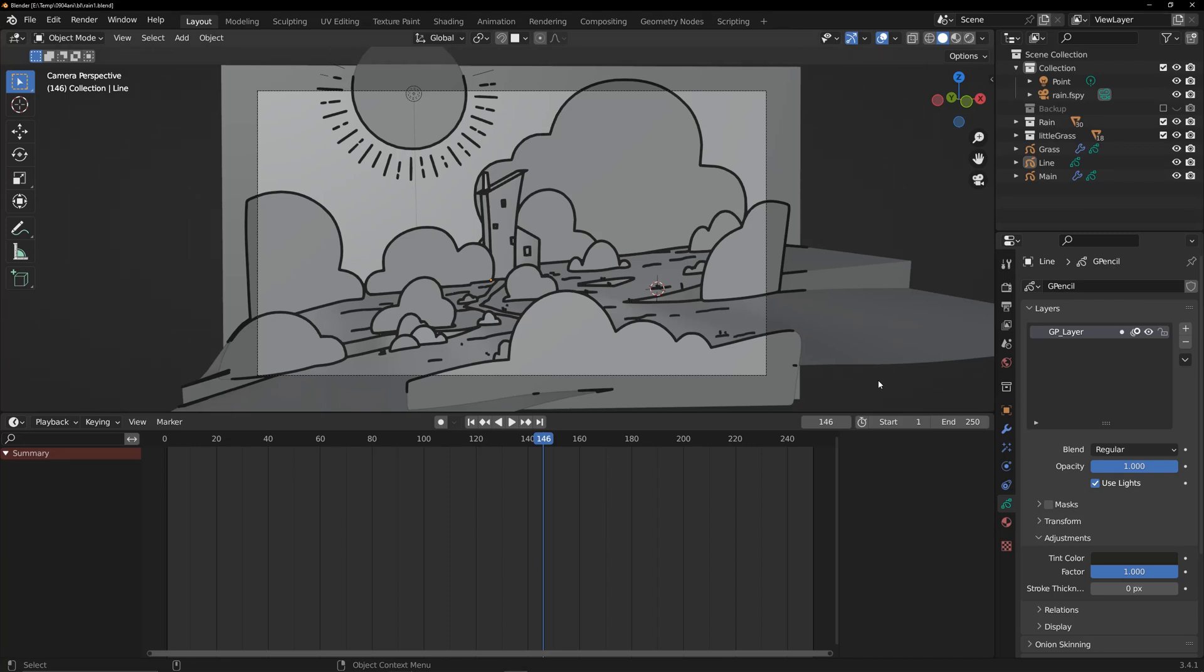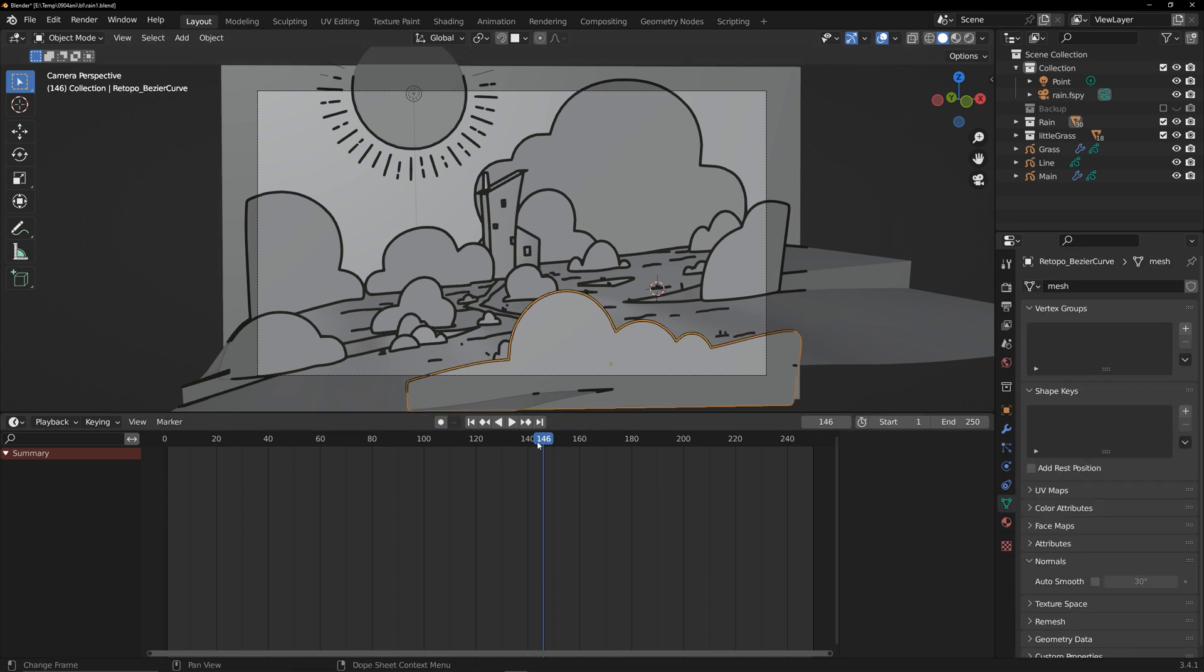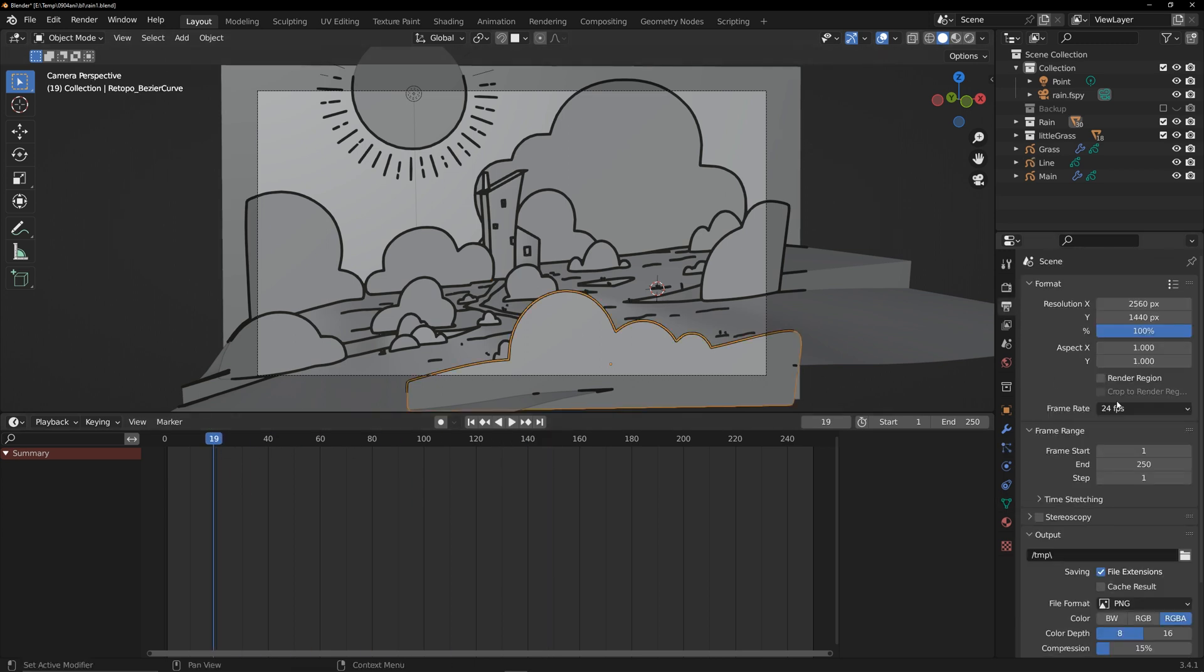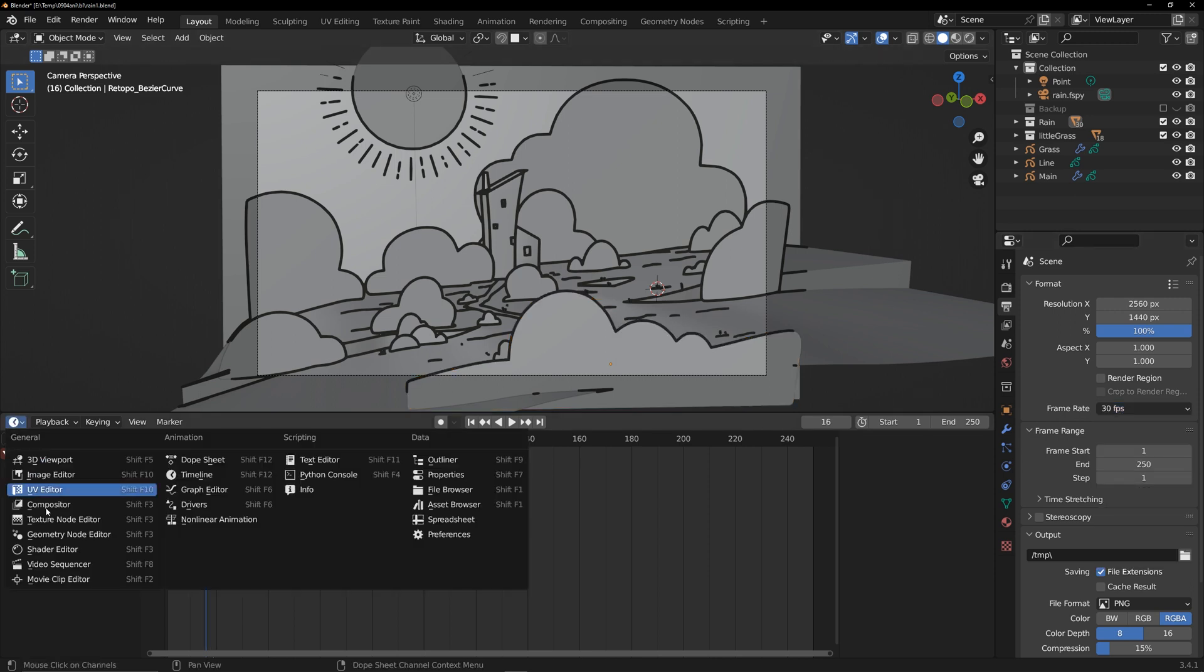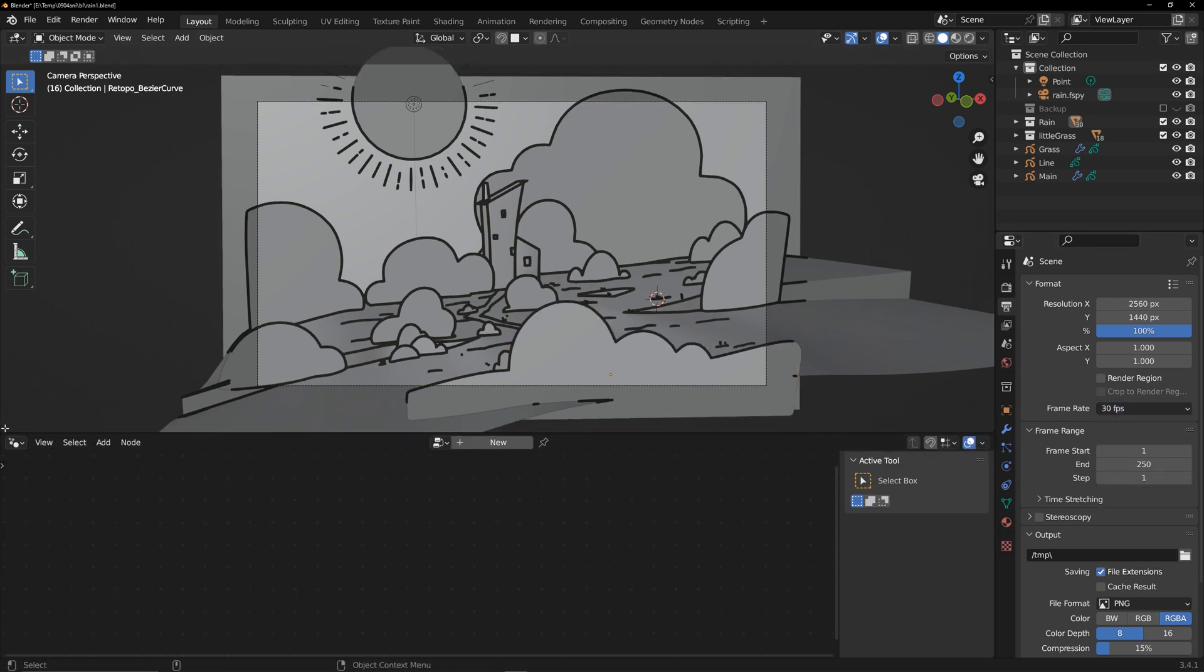Continuing from the previous section, let's make the scene come to life using the Geometry node. This section requires Blender version 3.4 or above, as some nodes may not be supported in older versions. First, set an appropriate frame rate. Bring up the timeline. We'll need it later.